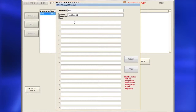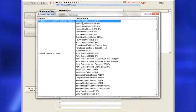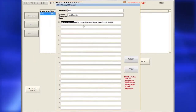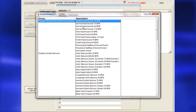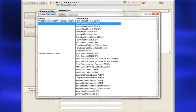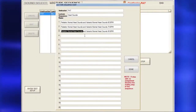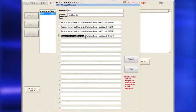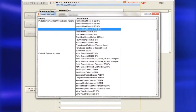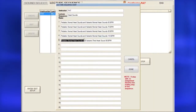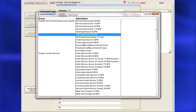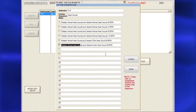Enter the instructor's name, then the scenario or lecture name. Next, double-click on a sound number to open the Sounds menu. Double-click on a sound title and wait a moment for the sound to fill in the selected sequence. When finished selecting sounds, click Done.